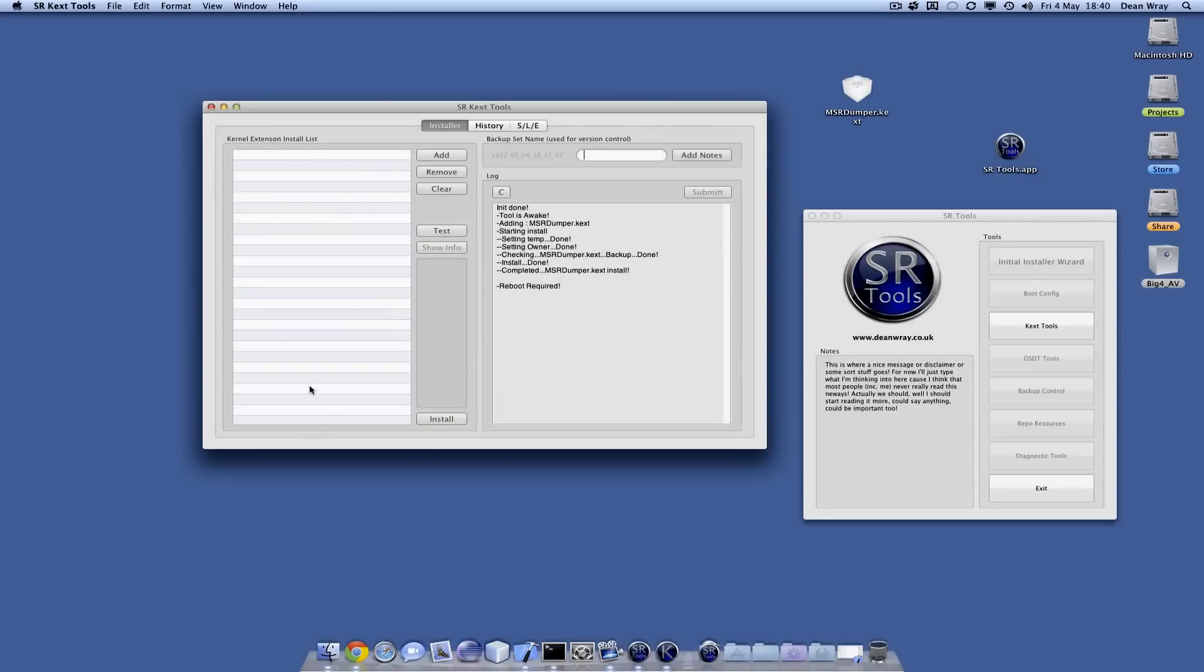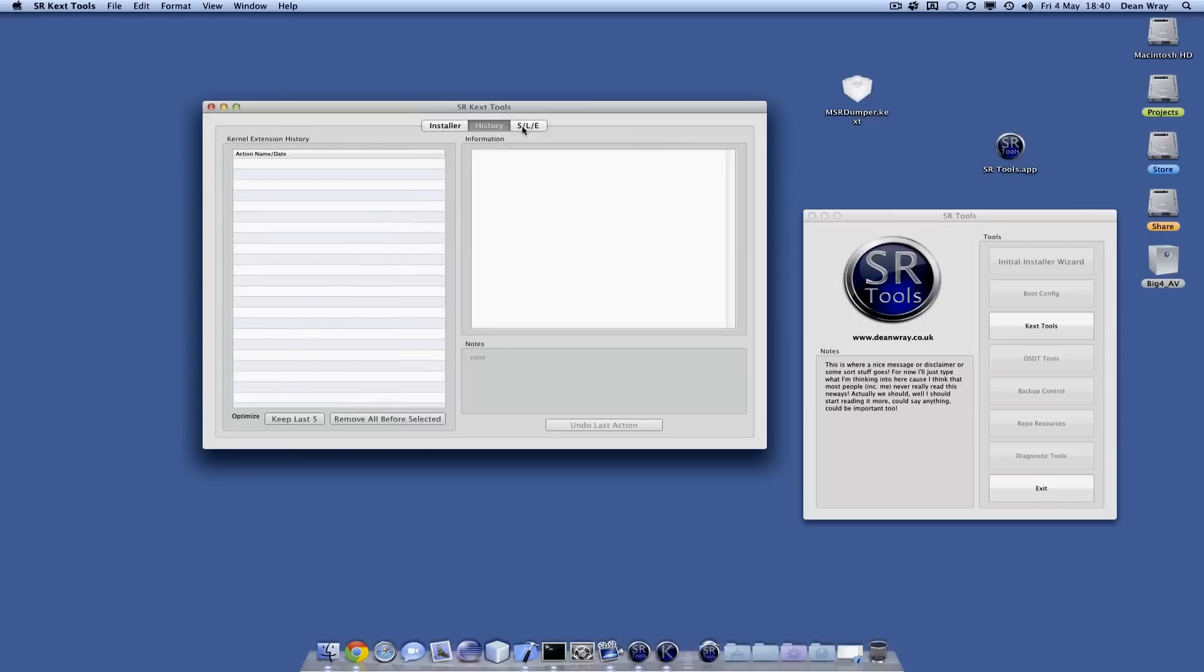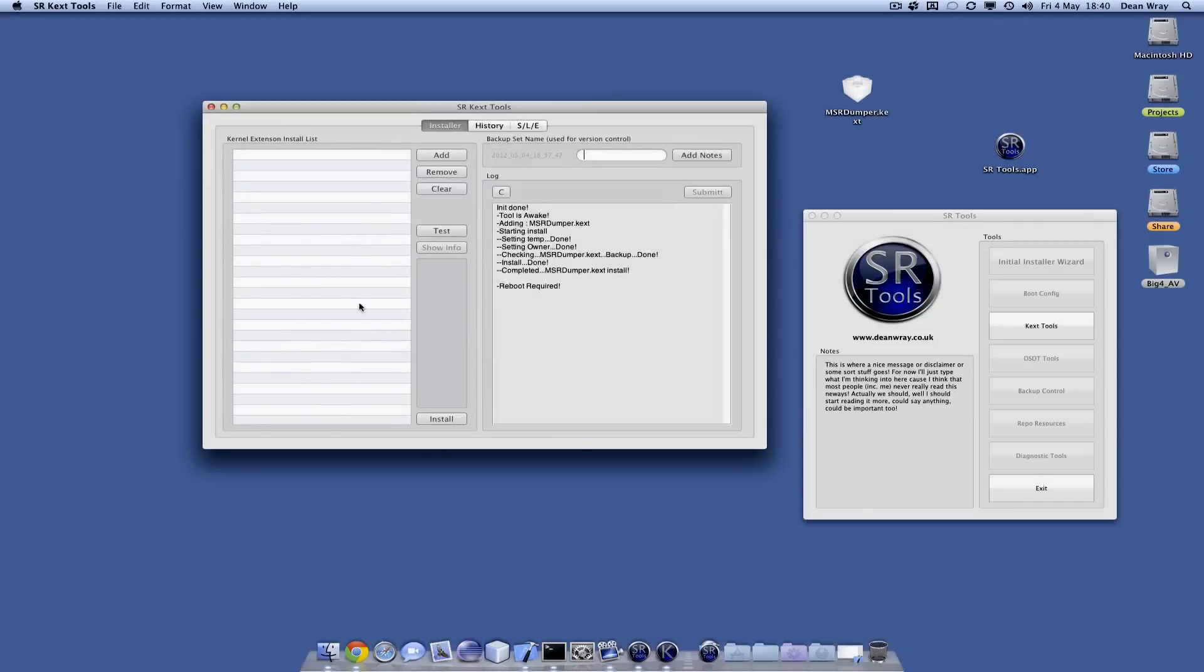So in theory, if you kept all history and only ever installed kernel extensions via this tool, you could just keep running that script multiple times until you undo all your changes.